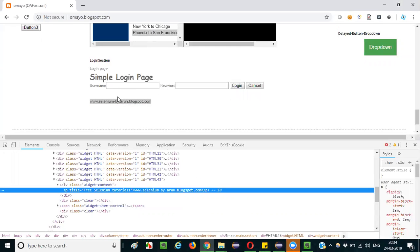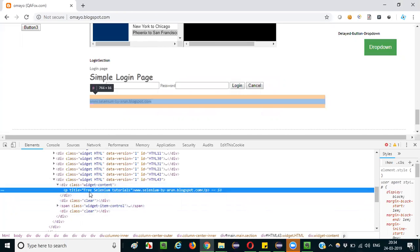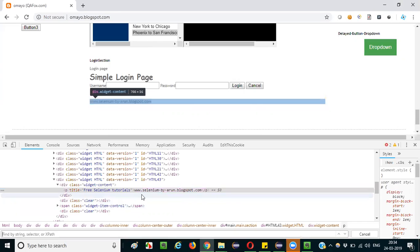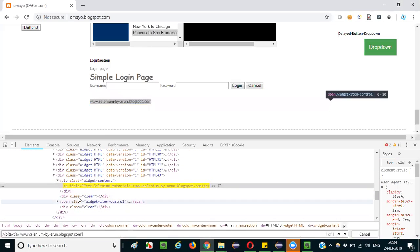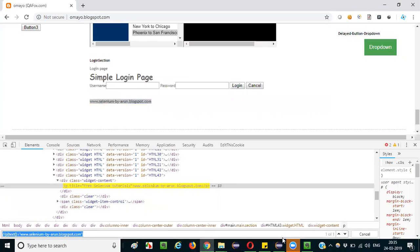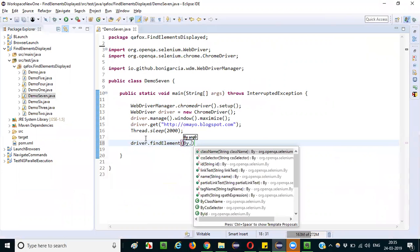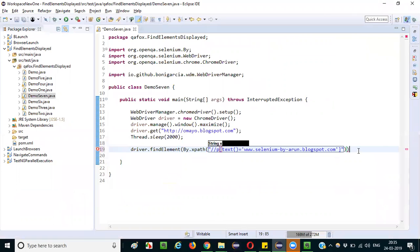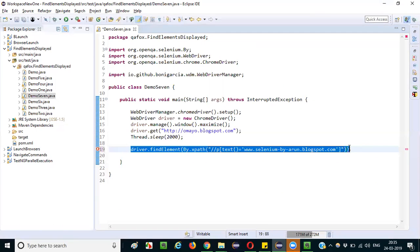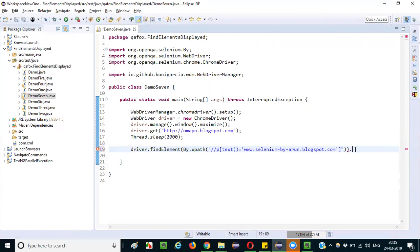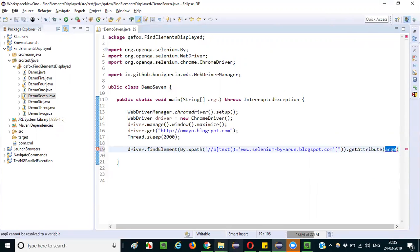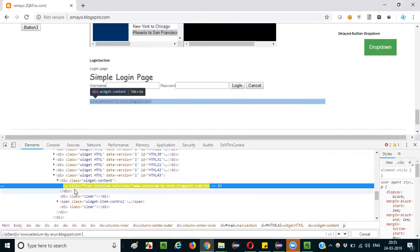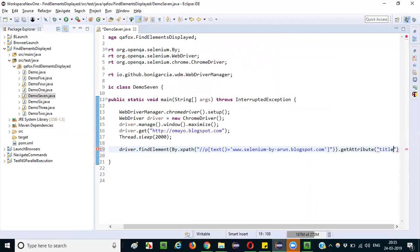First, I will inspect the element to locate it. This element is a paragraph tag with a title attribute and some text between the paragraph tags. I will create an XPath for this — double slash p — and paste the text. The element gets highlighted, so the XPath is working. I will write the code: driver.findElement(By.xpath(...)).